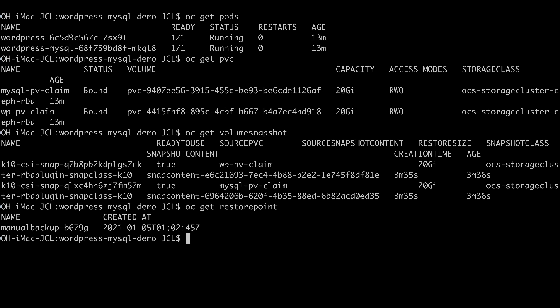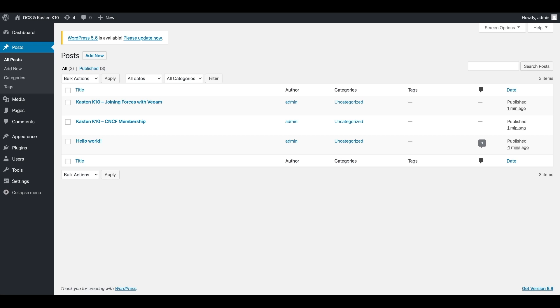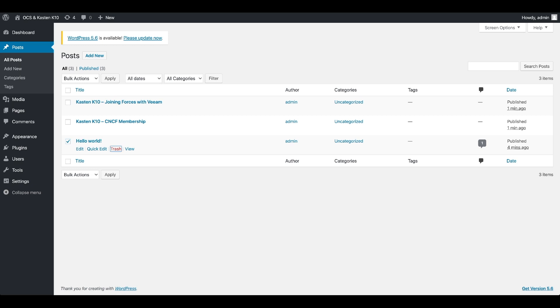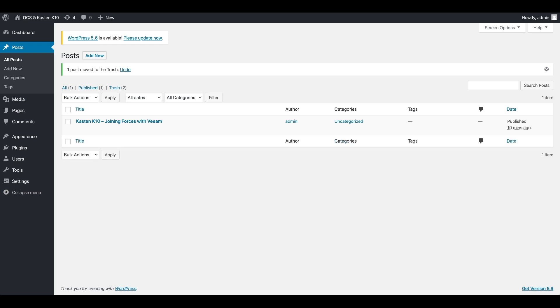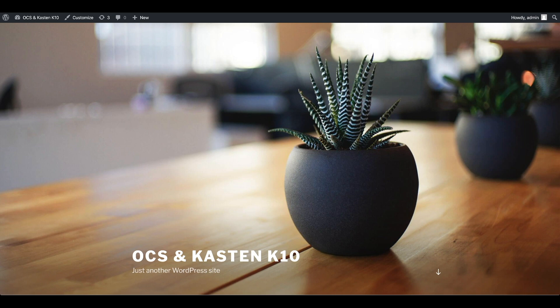Before we do the restore, we're going to go and delete an article inside our WordPress application to prove that we actually do the restore. Here we are in the WordPress application dashboard. We're going to simply delete that particular article — Hello World — so we trash it and we have two left. We're also going to delete the second one, the CNCF membership one. So we're left with only one post. Now we're going to go back to the Kasten K10 dashboard and trigger a manual restore.